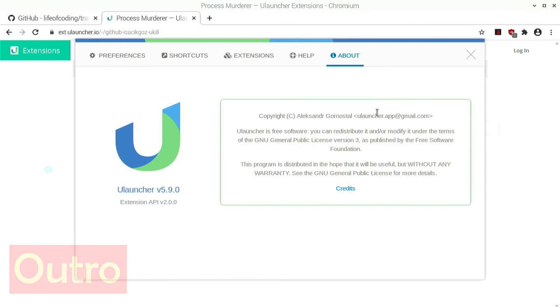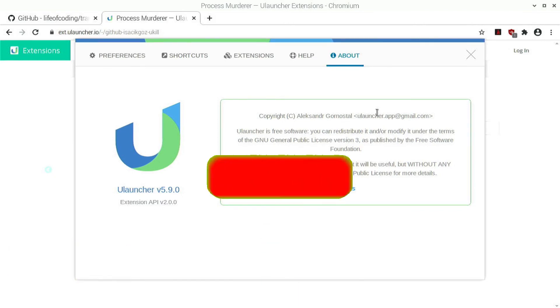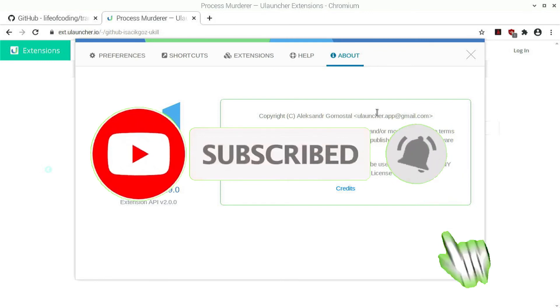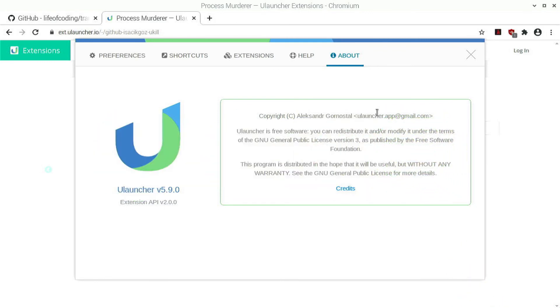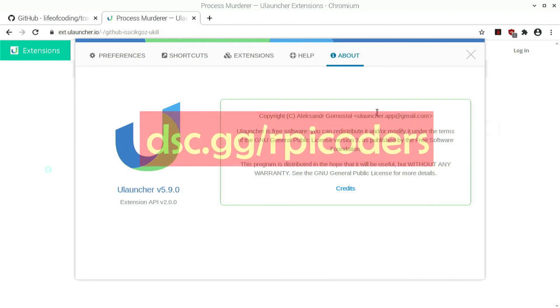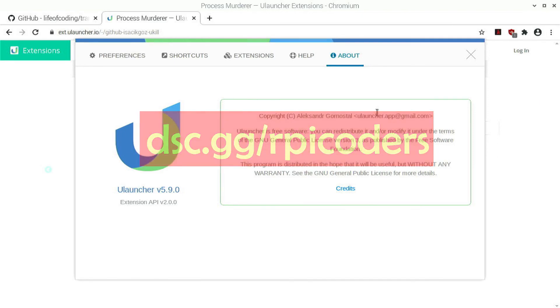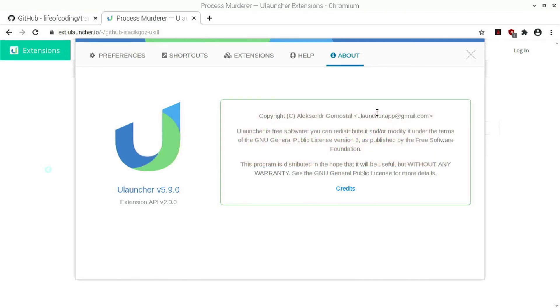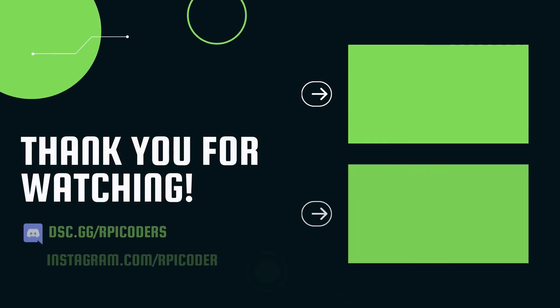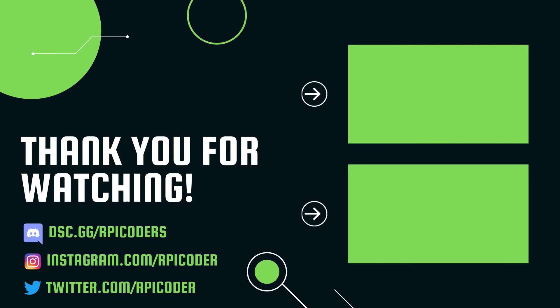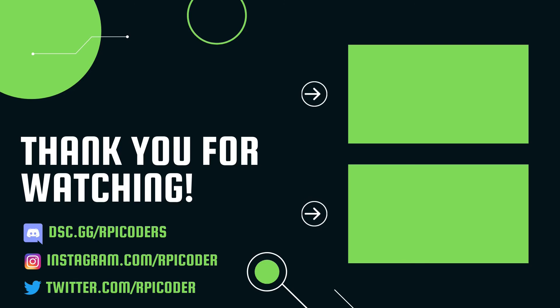If you like this video, consider subscribing and hitting that notification button to be notified for my future videos. Also, don't forget to like and share this video with your friends. Consider joining my Discord server, RPI Coders, where you can get help with my tutorials. Thanks for watching and don't forget to check out my other videos. Bye.